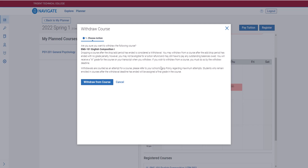We can click on this course and go down to Withdrawal. This gives you some information on what you need to consider before withdrawing, and if you want to continue, you'll click Withdraw from Course. That will take you out of the course and you will be officially withdrawn.